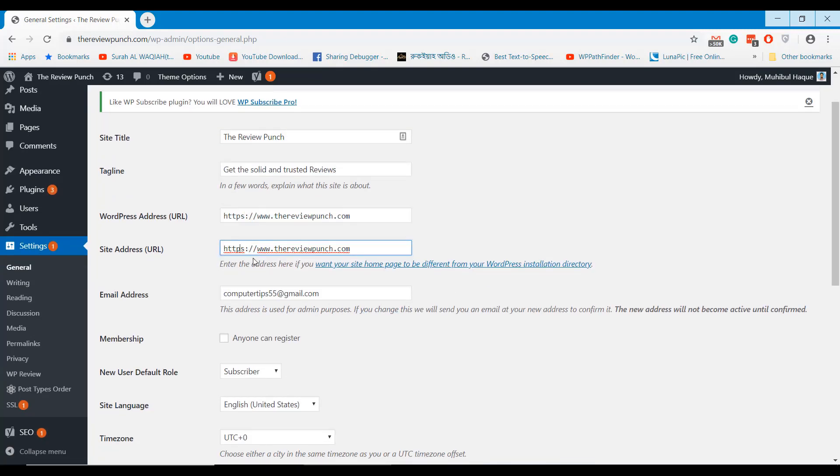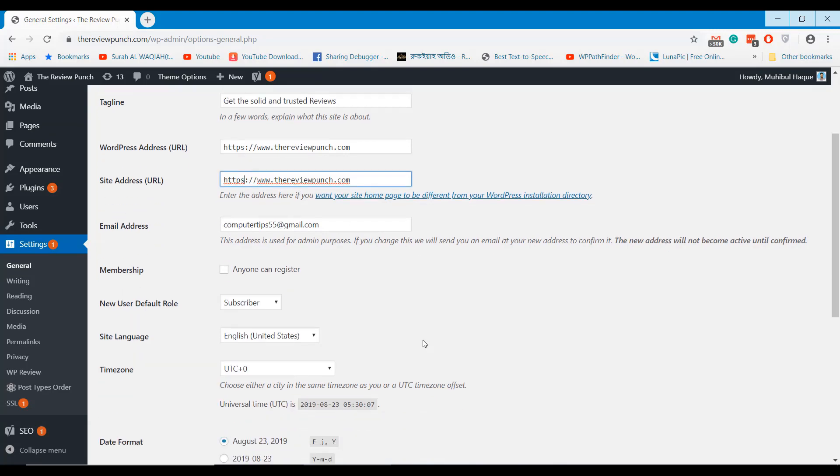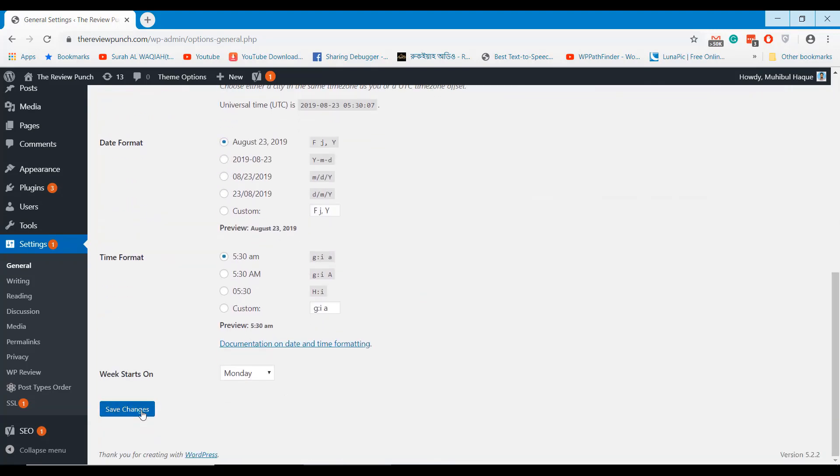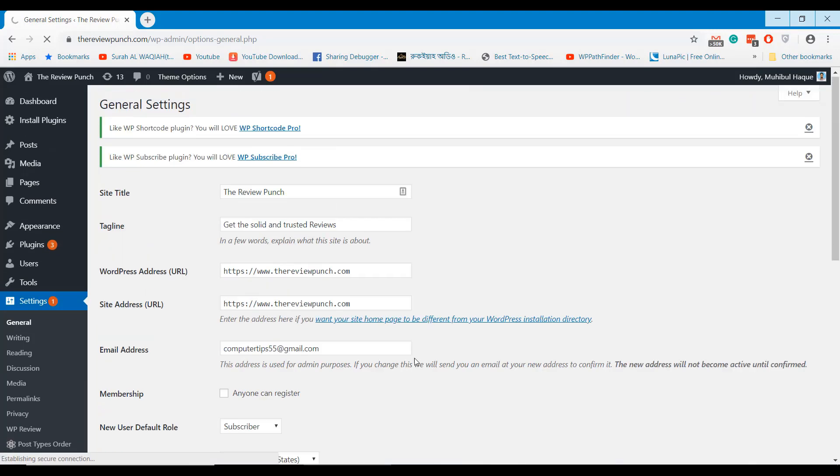On my website, HTTPS is working fine, so I will go ahead and apply another method.